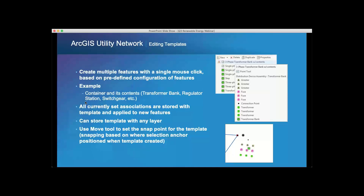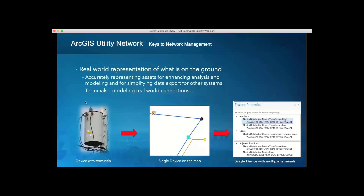A key concept in the Utility Network is the representation of real-world objects. Instead of a transformer as a single point on the map, it now has features and properties — ports and junctions — that allow you to wire it into the conductors that come into it. When you wire this in, you understand how a product is flowing and whether the wires connecting to this transformer follow the defined rules. This allows these GIS features to truly represent their real-world counterparts.